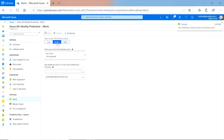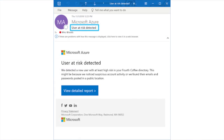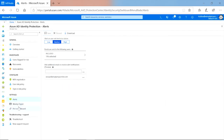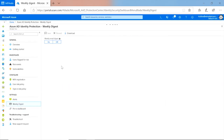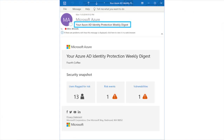Every time a user moves to medium risk or above in my organization, I will be notified along with all these recipients. In addition to the user at risk detected alert, I can even enable an identity protection weekly digest. All you need to do is toggle this to on, select the recipients just like you did earlier, and hit save. Every Tuesday morning, you will get a summary of all the risks detected in your organization in your mailbox with the subject: Azure AD Identity Protection Weekly Digest.